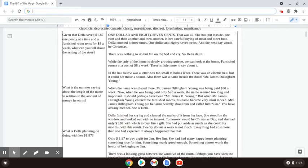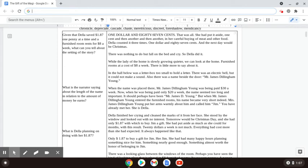That was all. She had put it aside, one cent and then another and then another, in her careful buying of meat and other food. Della counted it three times. One dollar and eighty-seven cents. And the next day would be Christmas. There was nothing to do but fall on the bed and cry. So Della did it.